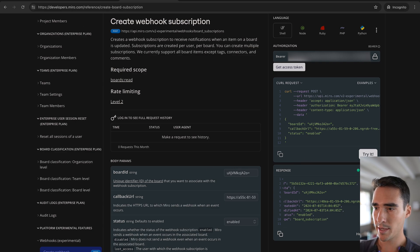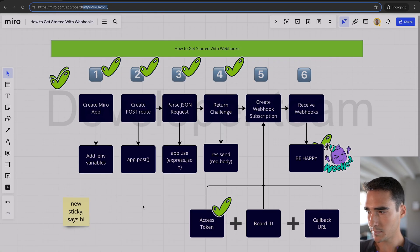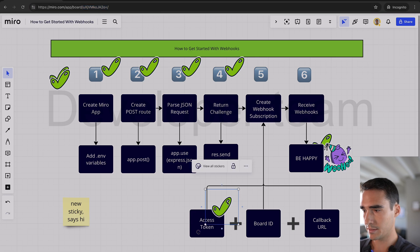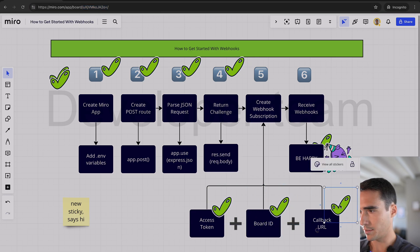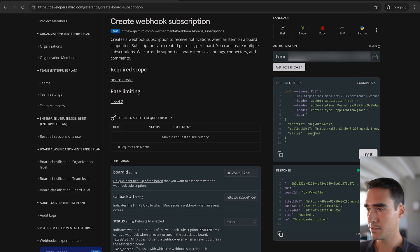And that's pretty much it. So we have our board ID, callback URL, and status. So that's more or less it. Board ID and then callback URL. So let's do it. Step five.